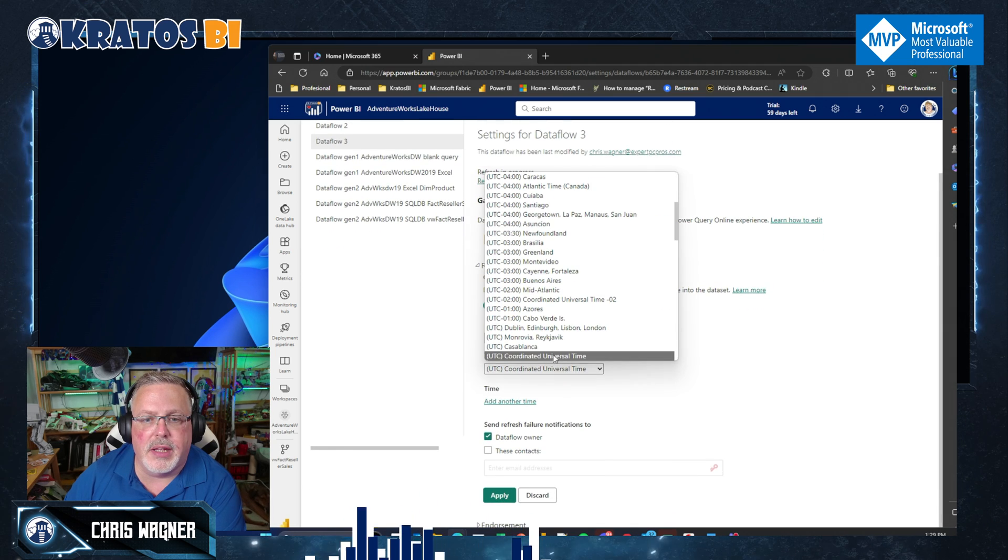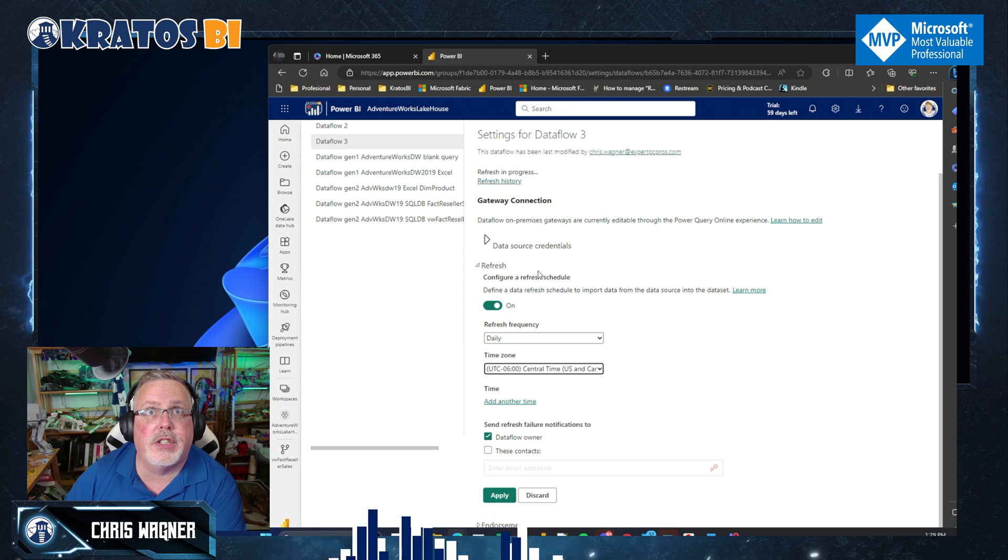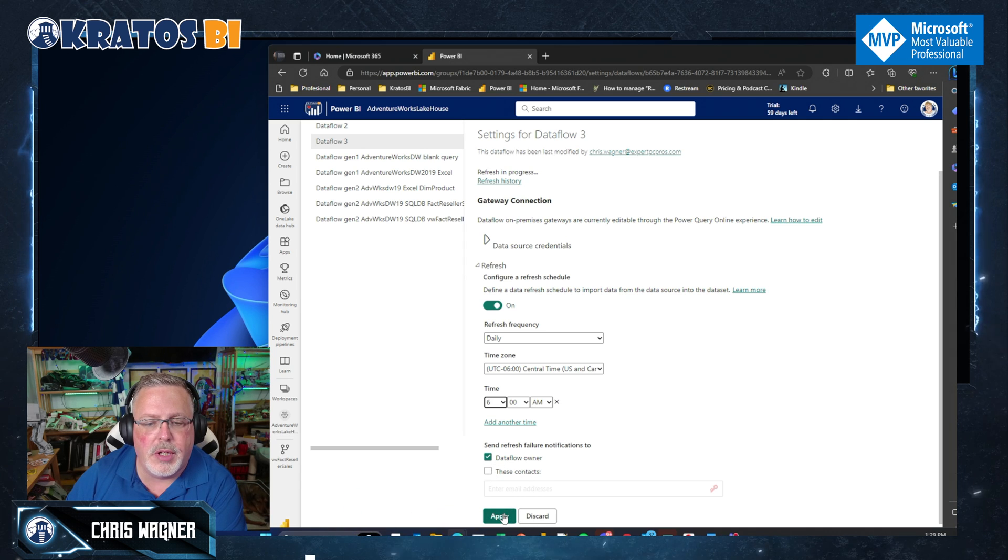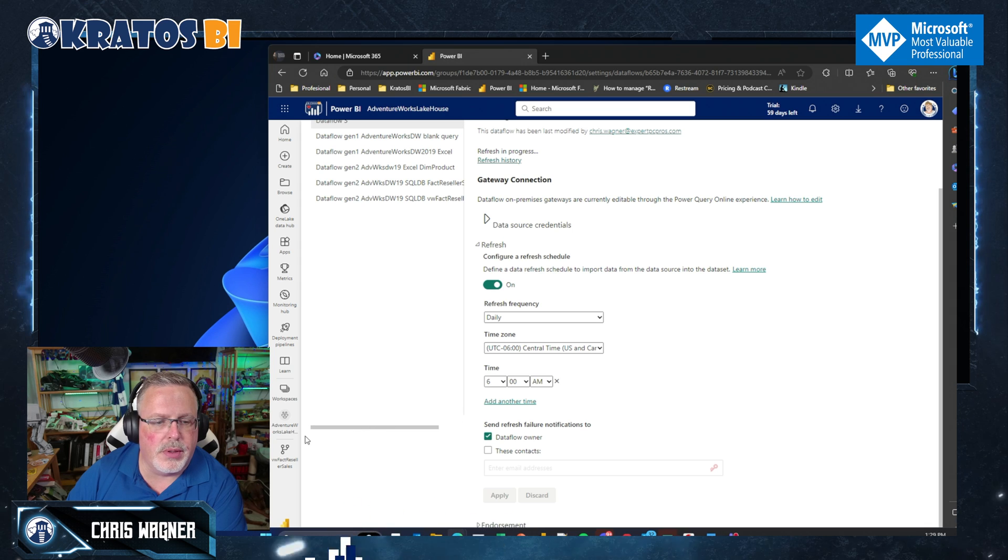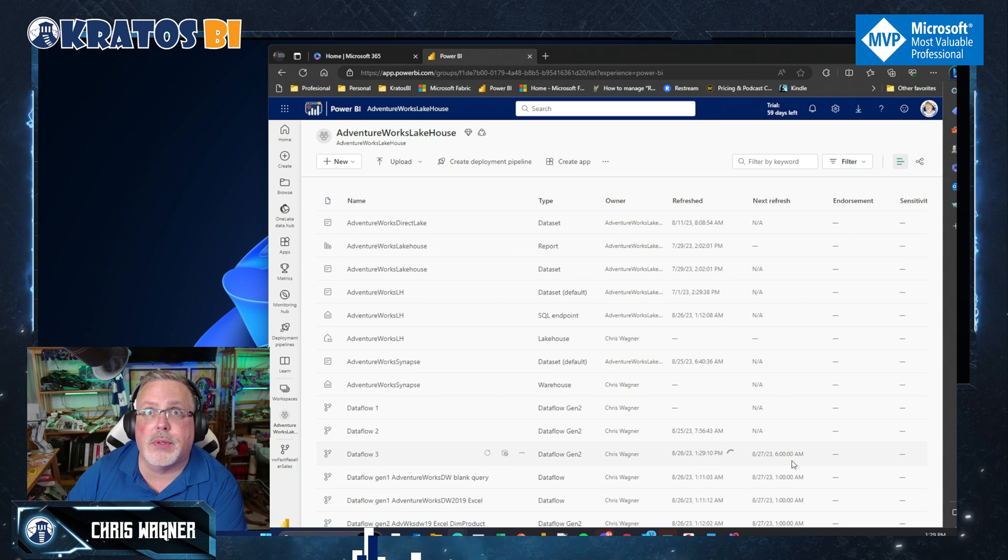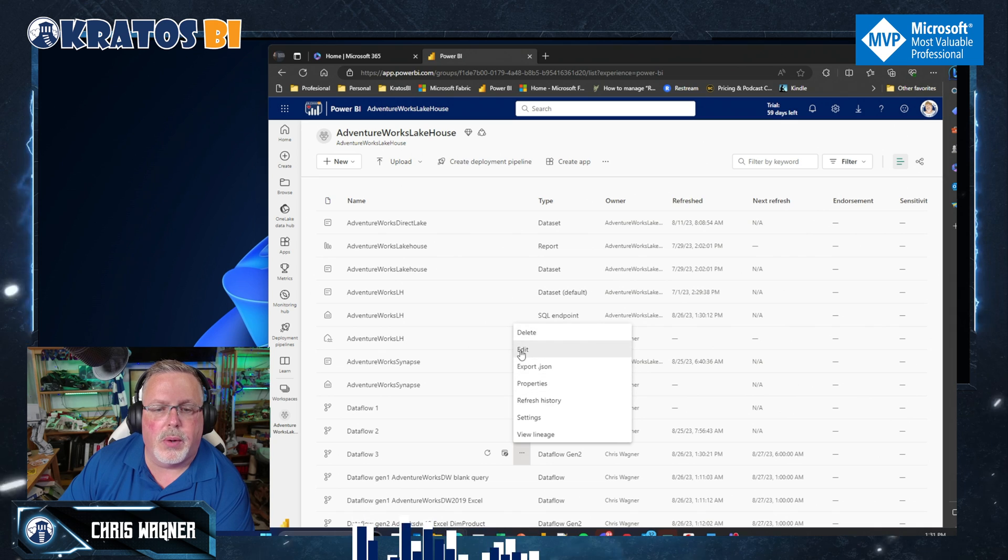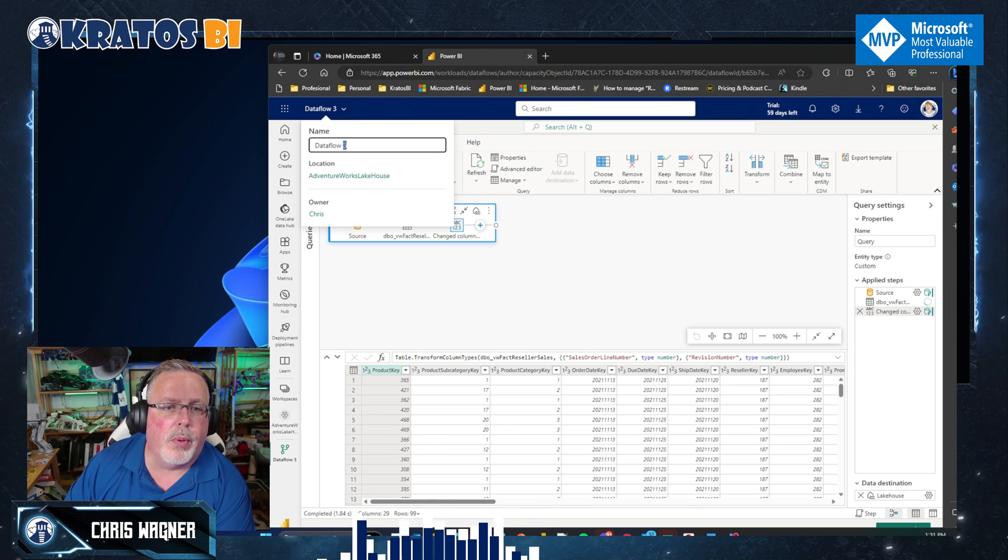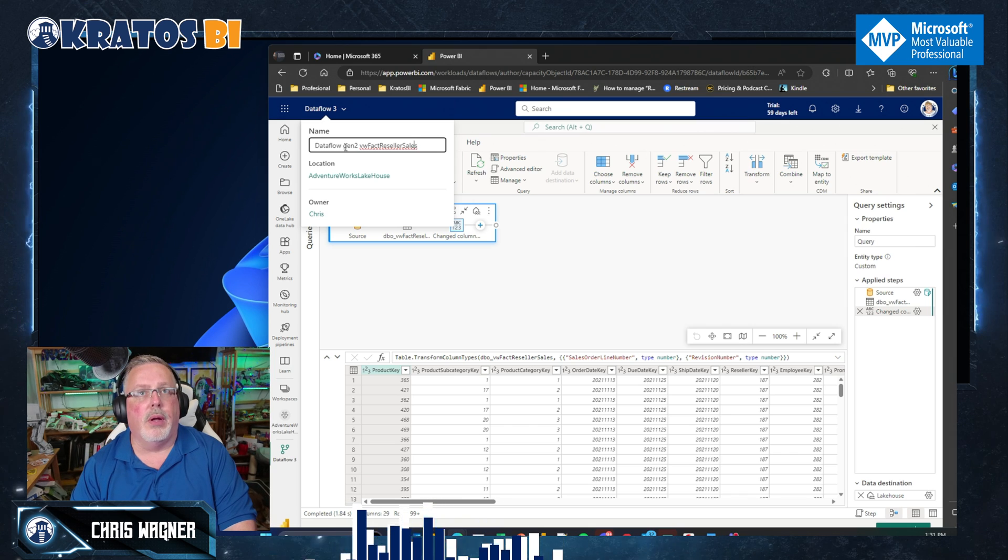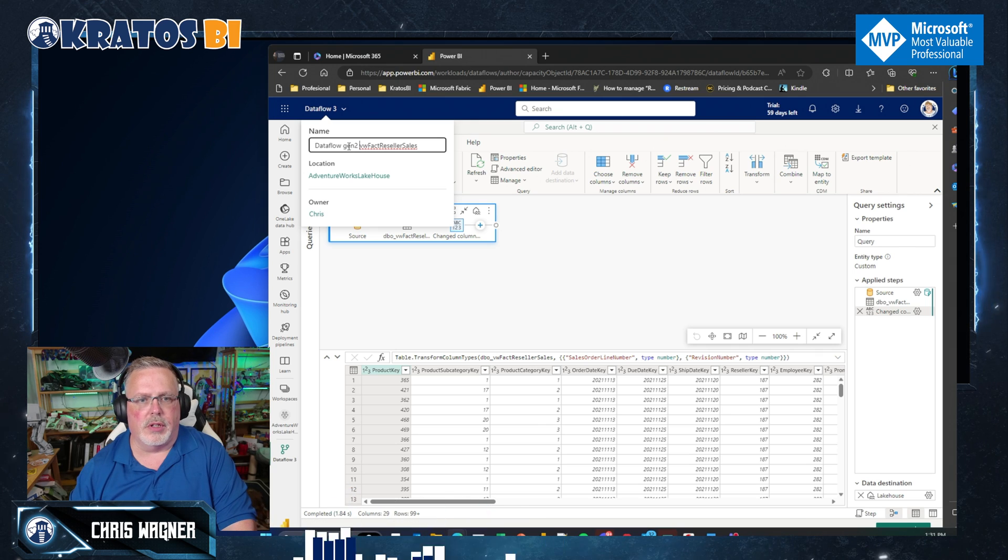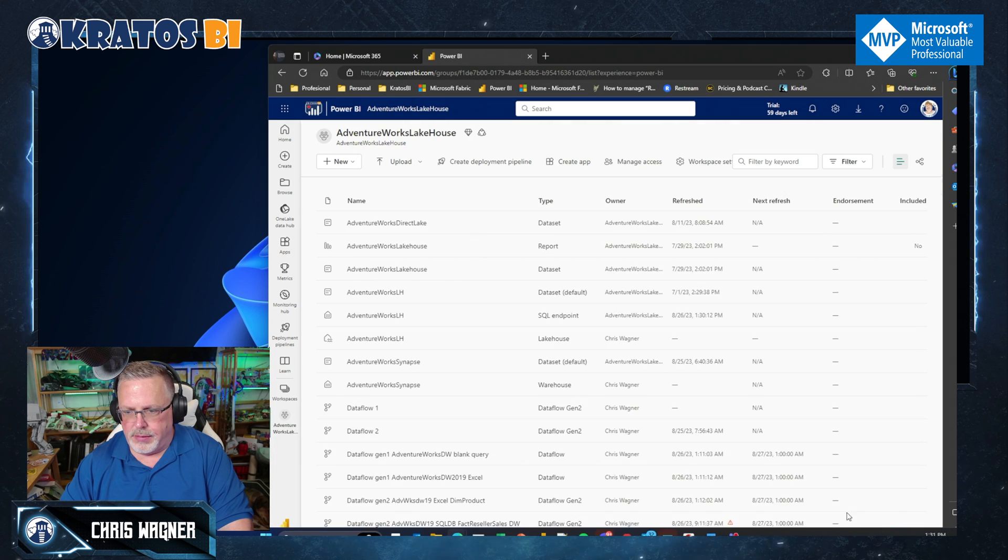And now I know that this is going to load on my schedule. I can go back into my lake house. I can see that it's scheduled here. There we go. It's done refreshing. Now I can go in, I can click on edit so I can go in and you really want to make sure that you've got your data flow named the way you want it. So this is a data flow gen two, and it's loading the factory seller sales. So we're just going to rename it like that and hit save.